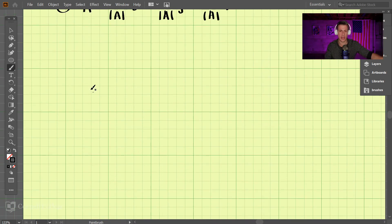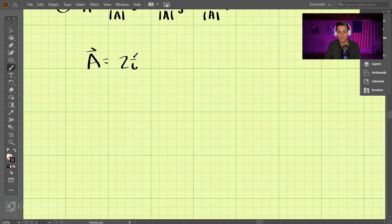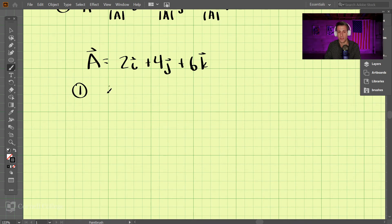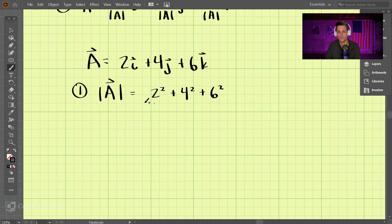Let's put some numbers in to make this concrete. Say we have vector a equal to 2i plus 4j plus 6k, and we want to transform this into a unit vector pointing in the same direction. First we find the magnitude: the square root of 2 squared plus 4 squared plus 6 squared, which is the square root of 56.